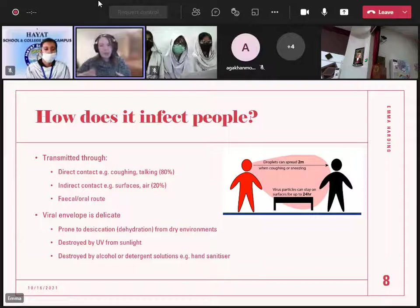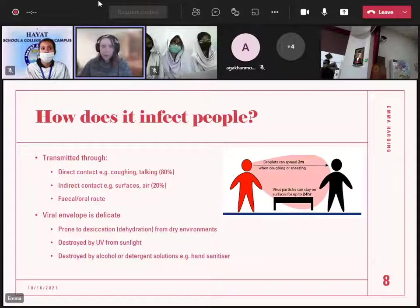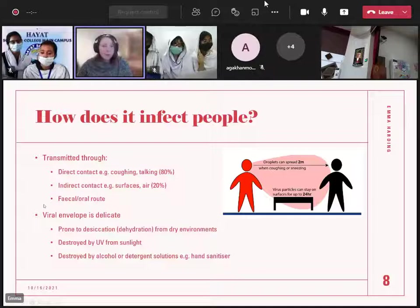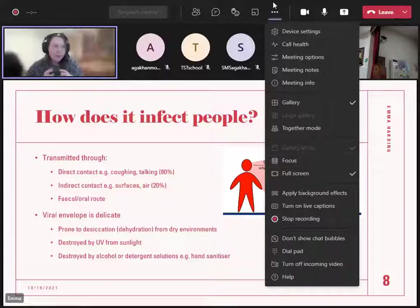The good thing we know about coronavirus is it's got a viral envelope — a protective shell that's actually quite delicate, made of fats. This is prone to desiccation or dehydration, so if we can dry out the virus we can inactivate it. Dry, hot environments like deserts mean it won't last very long outside the human body. Full sunlight with UV will destroy it, and alcohol or detergent like hand wash will also destroy it because of this delicate envelope.